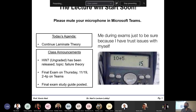A couple of announcements: Homework number seven on failure theories of thin laminates has been posted. I'm not going to collect or grade that, but it's posted with full solution. You're going to have some final exam questions related to failure theory for thin laminates, so you need to take a look at that and know what's going on.